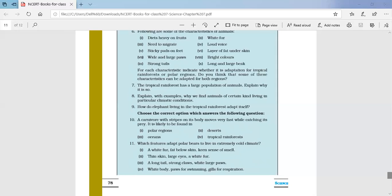MCQ question number ten: a carnivore with stripes on its body moves very fast while catching its prey — it is likely to be found in which region? The answer is a tropical rainforest.